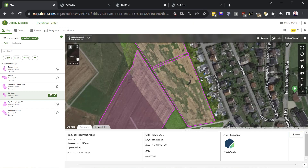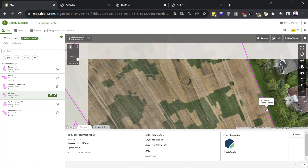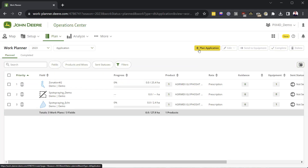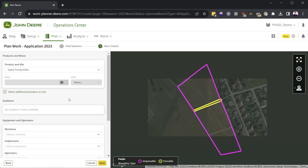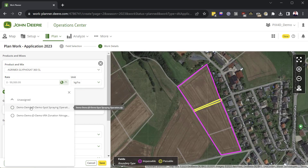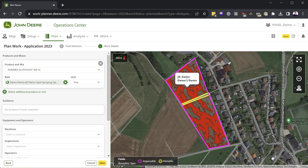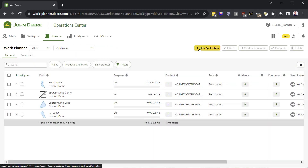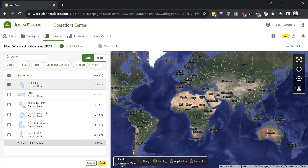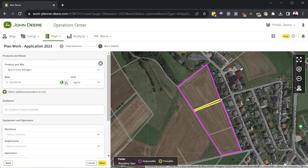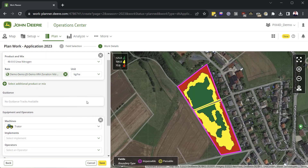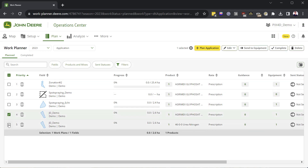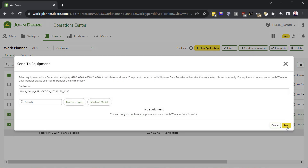Back in the Operations Center, I can now see my high-resolution drone map from Pix4D Fields inside my Operations Center account. Via the Work Planner, I can send the Prescription Maps with wireless data transfer to my machine. Select the field, product, and the Prescription Maps to create a Work Plan. Do the same steps again for any other Prescription Maps you want to apply. Once the Work Plans are created, select the Work Plans you want to send to your equipment, and click Send to Equipment and Send.